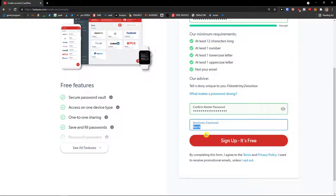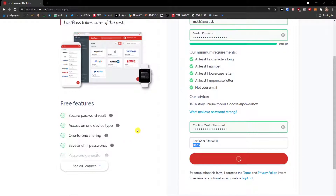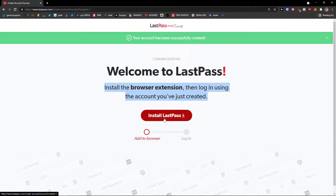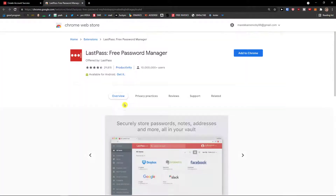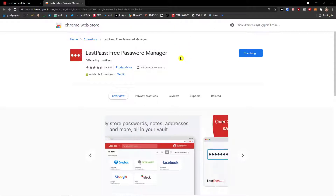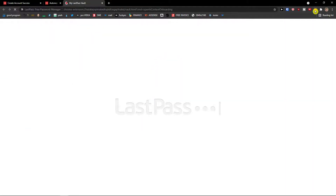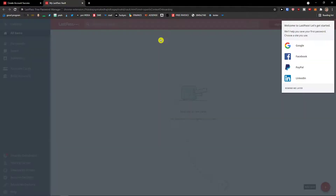You just add a reminder and you're good to go. Now we wait until it loads. Next, install the browser extension then log in using the account you just created. We're going to install the LastPass extension and click 'Add to Chrome', then 'Add extension', and voila, here we have it.